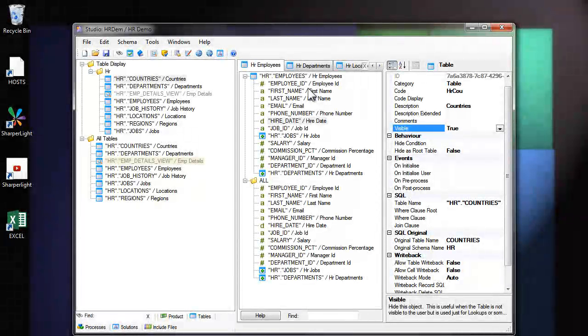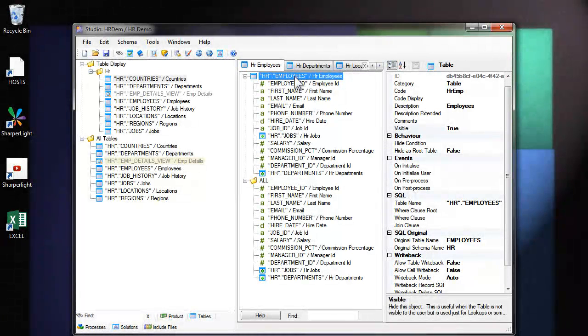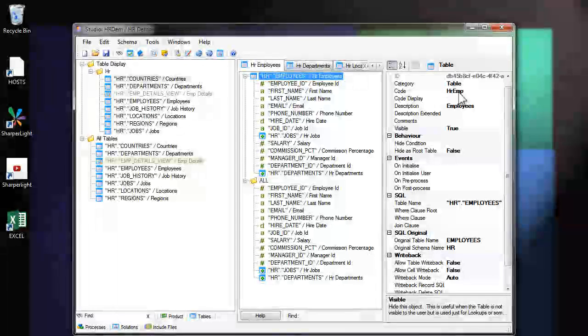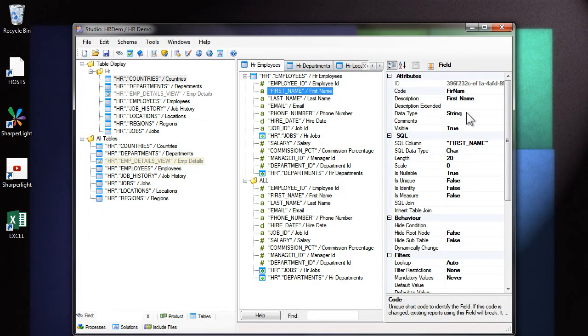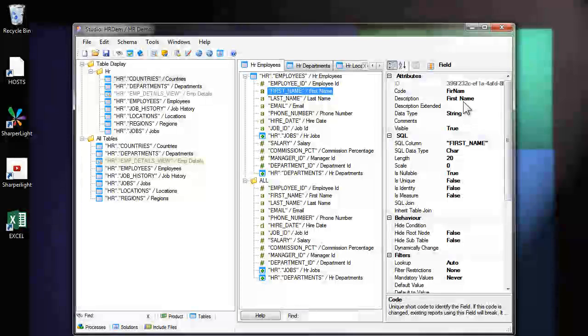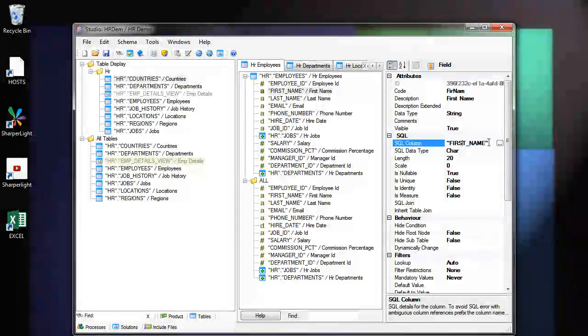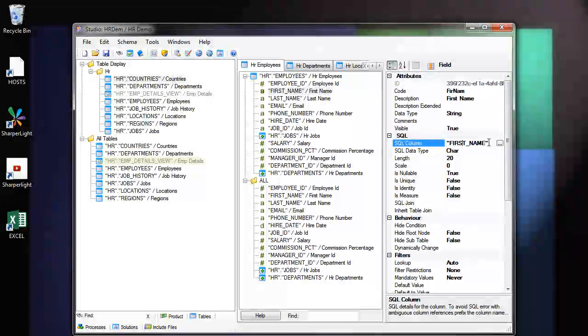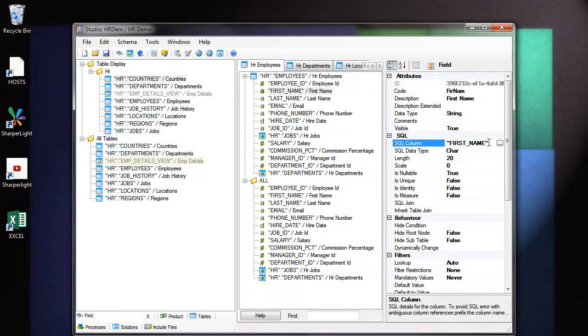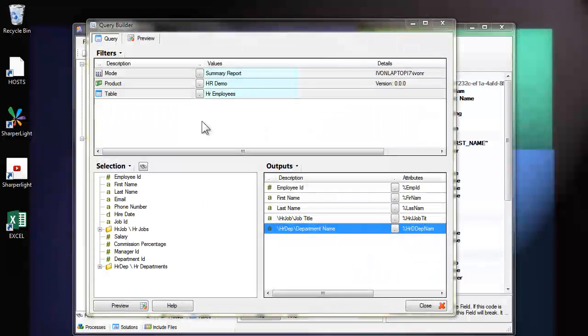For example, if we produced a report over the employees table, the report will be using these unique codes for the table and also for the columns. If we change these codes, then we'd break the existing report. We can change the column details or add new information and that won't affect any existing reports. It's just the changing of these codes that will break reports. If you want to change the code, do it in the early stages before you've deployed any report.